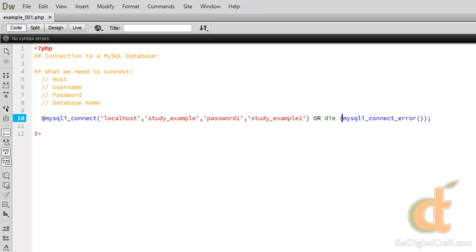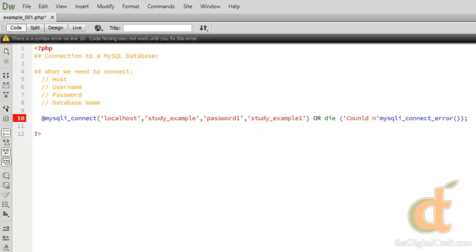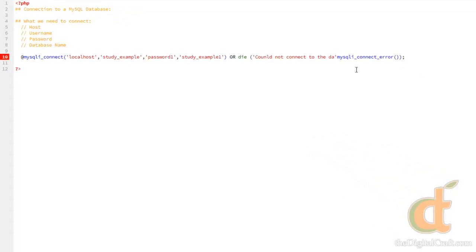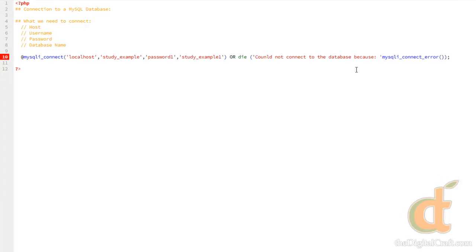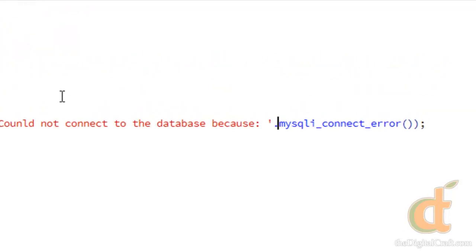We can personalize this a little more by actually putting in a string before the error. Let's do that really quick. We'll do a set of quotes here and say something like... And then we need to make sure we concatenate this, so put a period after the last quote there.